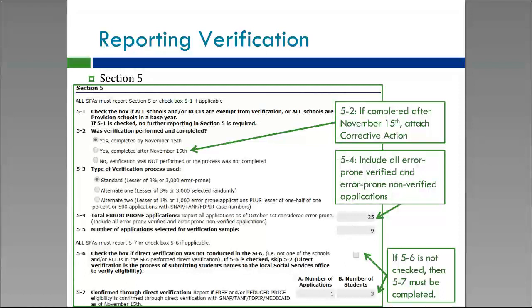In 5-4, you'll record the total number of error-prone applications if you selected Standard or Alternate 2. If you select Alternate 1, that will gray out for you. In 5-5, you'll report the number of applications you verified. This will automatically fill in with the number it calculates you should have verified based on the numbers you entered in the report. If that number does not match what you verified, either you entered your numbers wrong or you didn't verify the right number. If you can't figure out which it is, please give us a call and we can help.